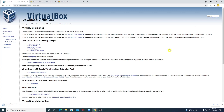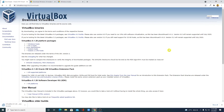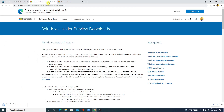Now we have to download the Windows 11 ISO file. Visit this link — you will get the link in the description box. This is the official Windows Insider Preview download page, from where you can download all preview versions of Windows.